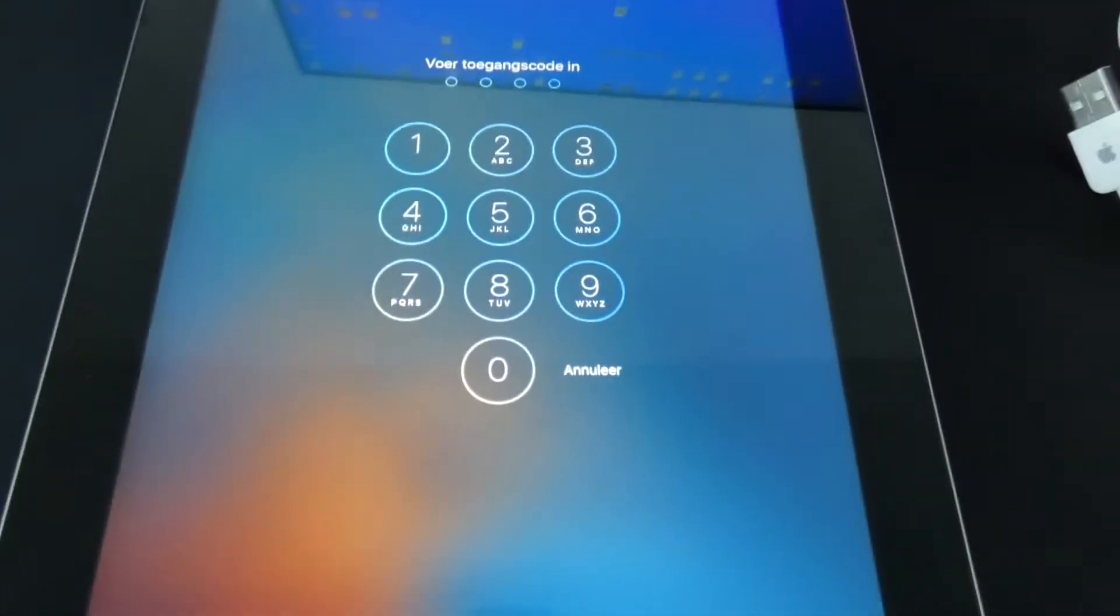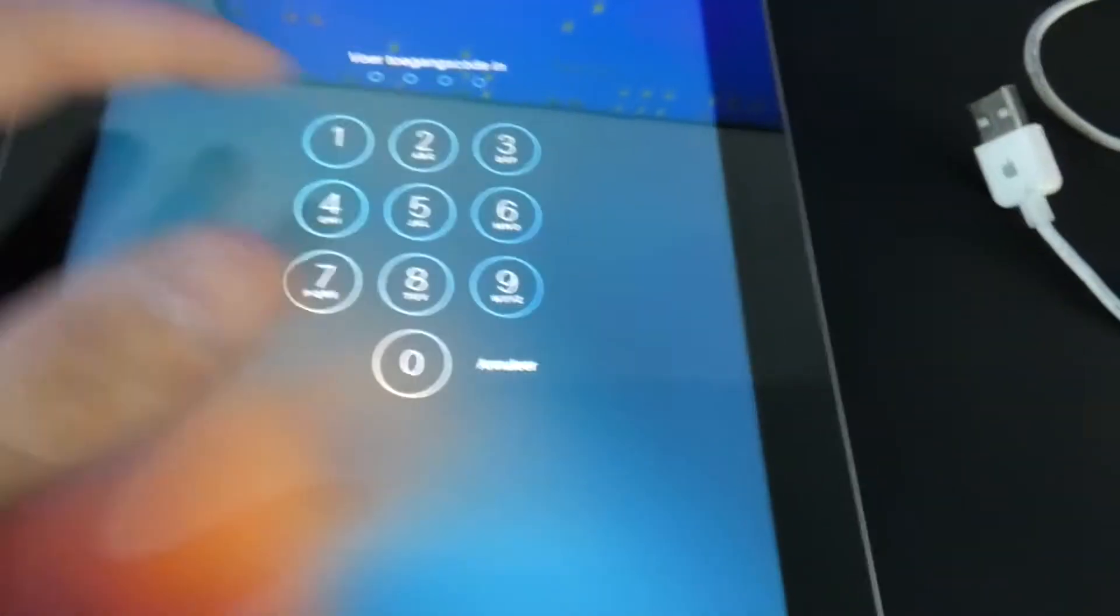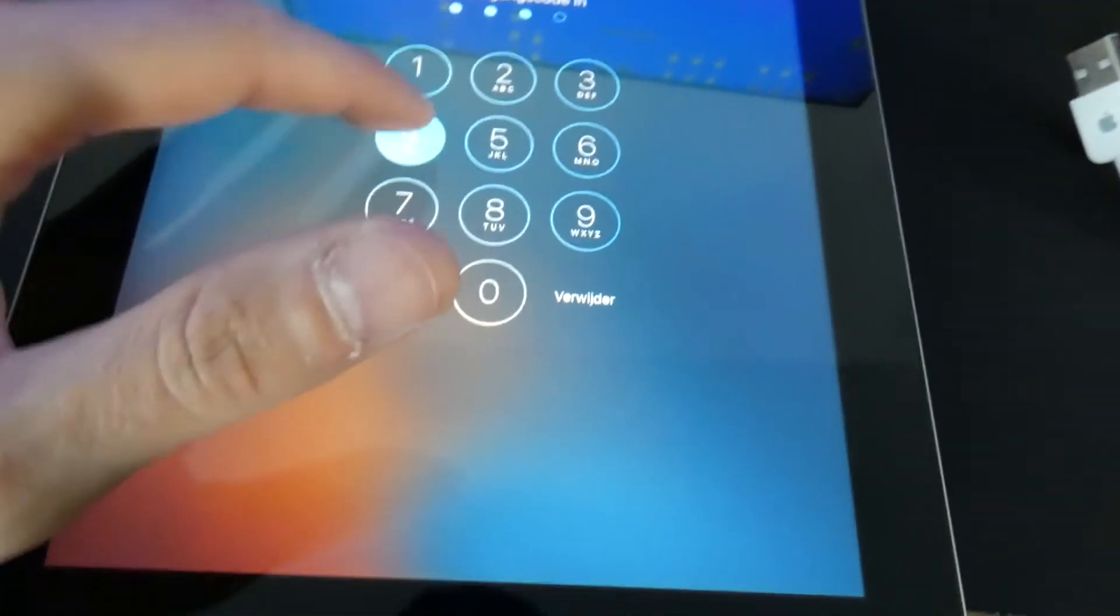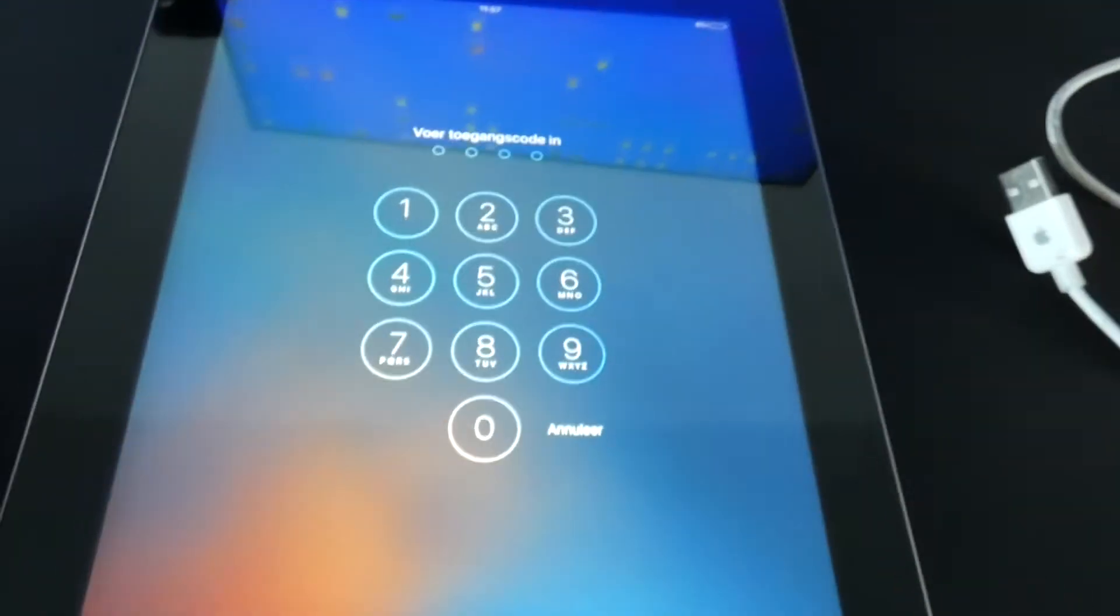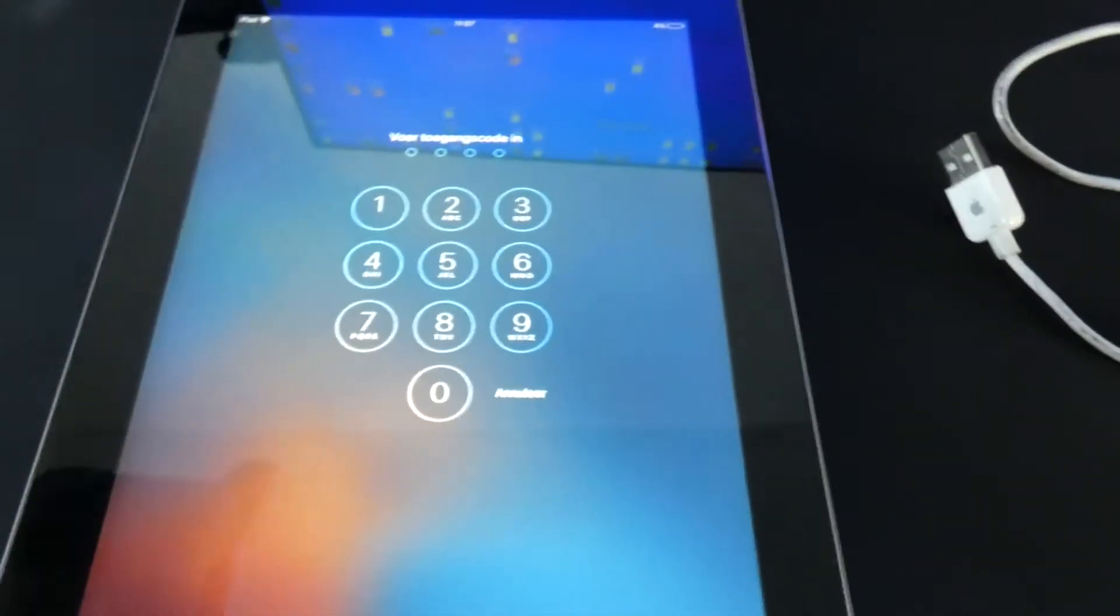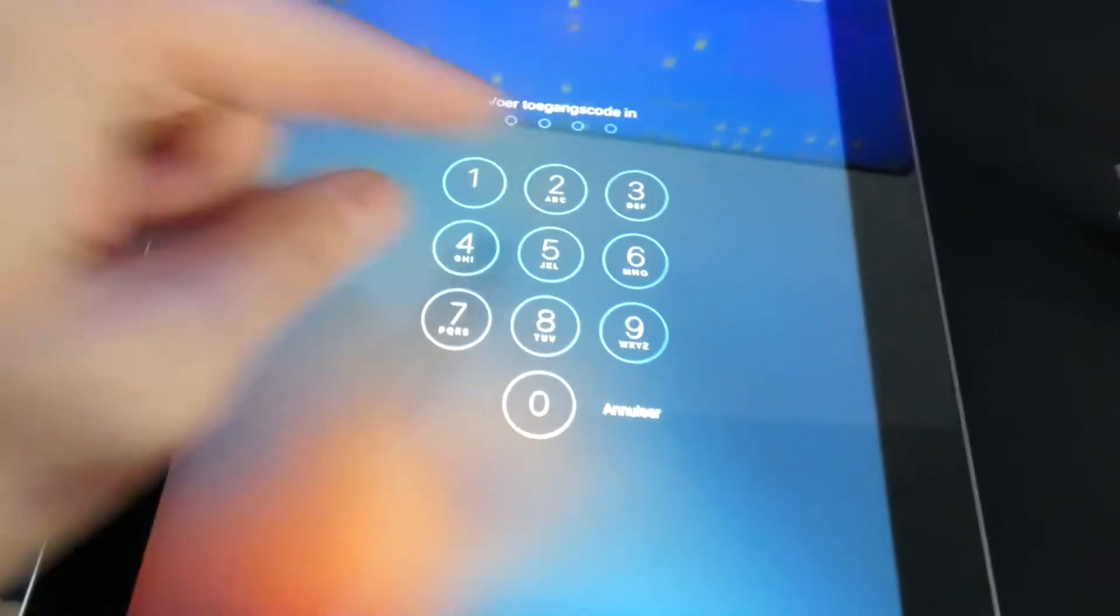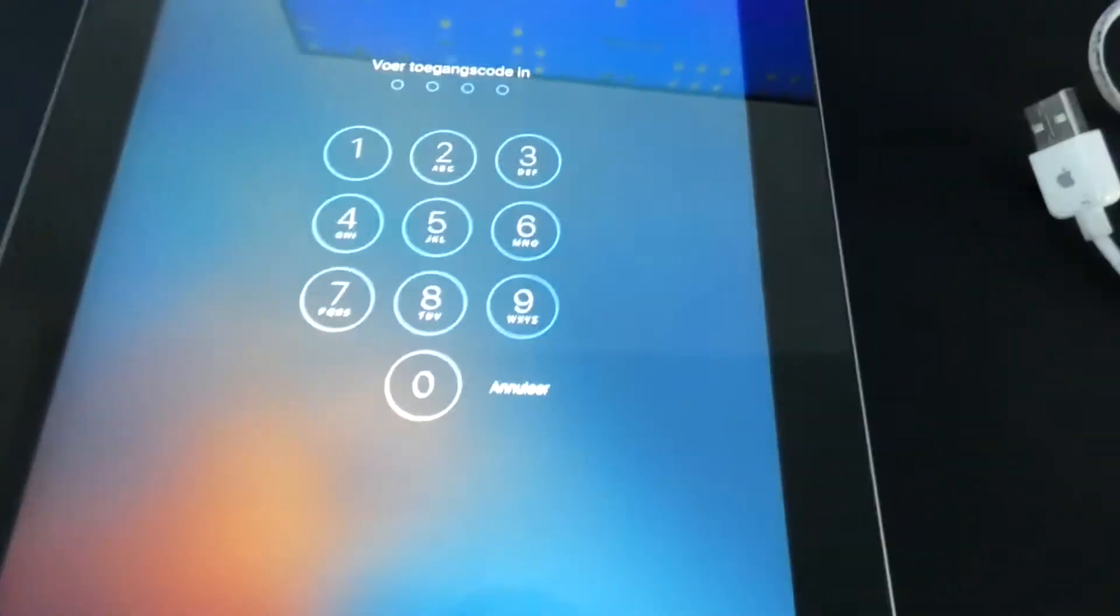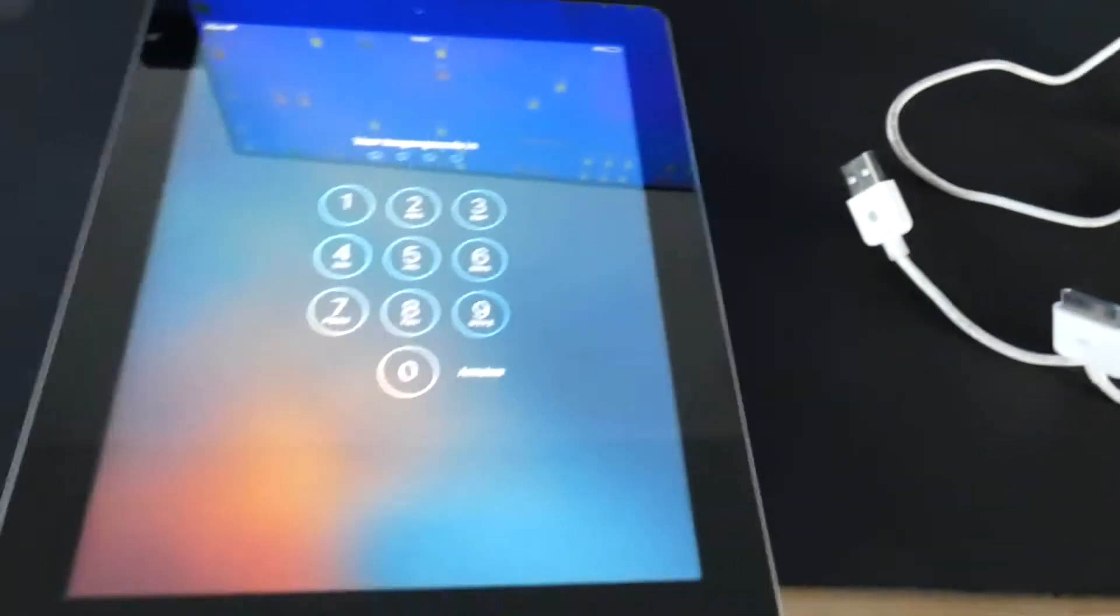How to unlock an old iPad which is password protected just like this. I bought this and I couldn't unlock it, but I will show you guys how to do it.